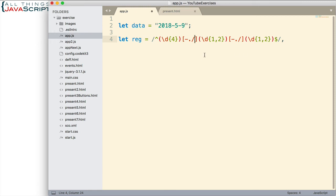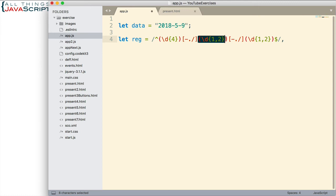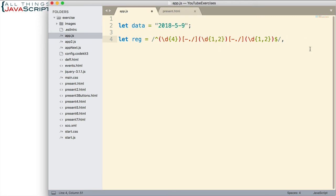Now the key part of this are the parentheses. These are capturing groups. These groups will capture the data they will match. And that's key. Because the exec method will use that captured data and place it into an array. So let's see how that's done.